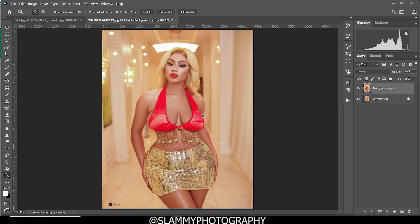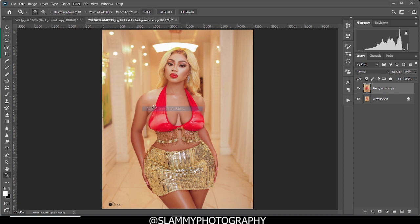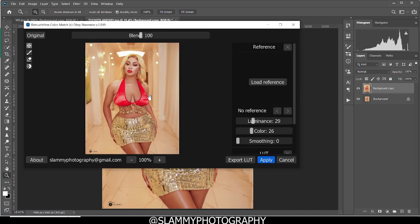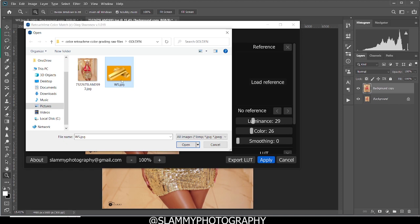If you come to Filter, then come to Retouch For Me, come to Retouch For Me Color Match. Right here in the plugin we are going to load our reference. If you click on the load reference, it's going to take you into your desktop folder, and then we are going to locate our reference image, which is right here, the gold bars.